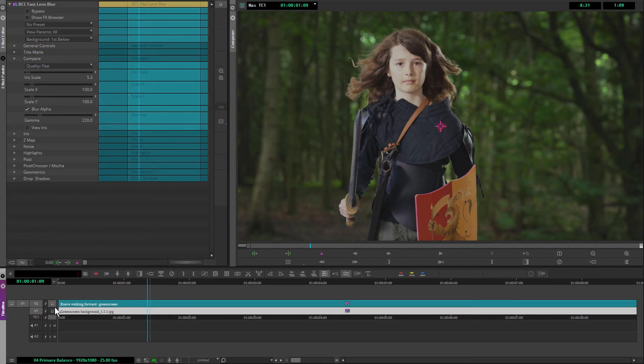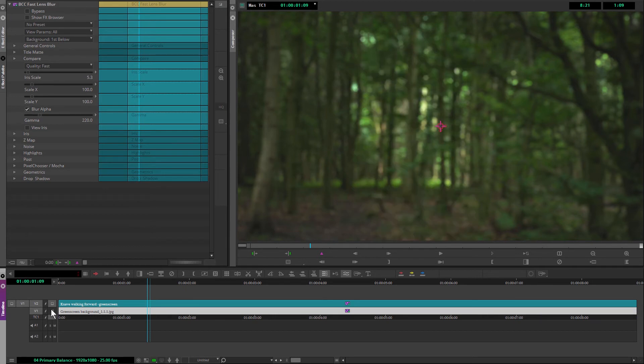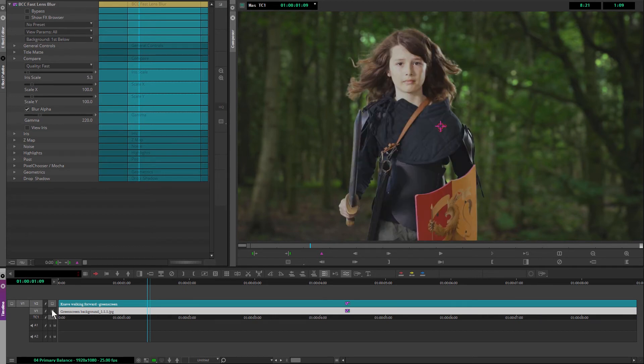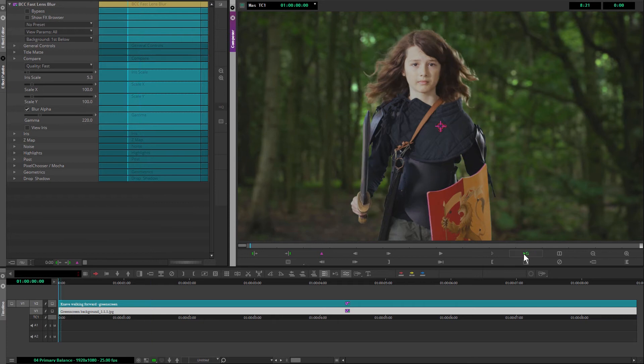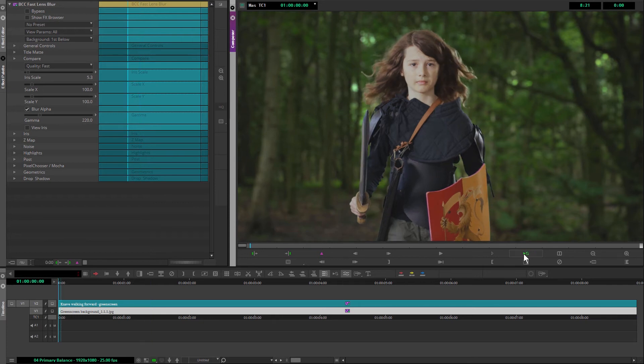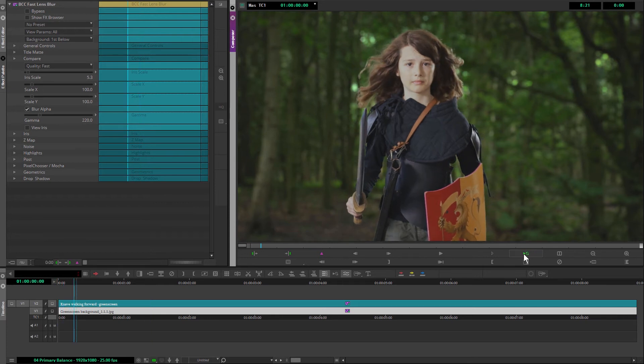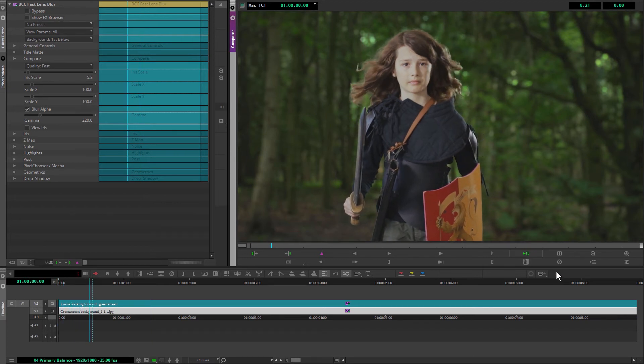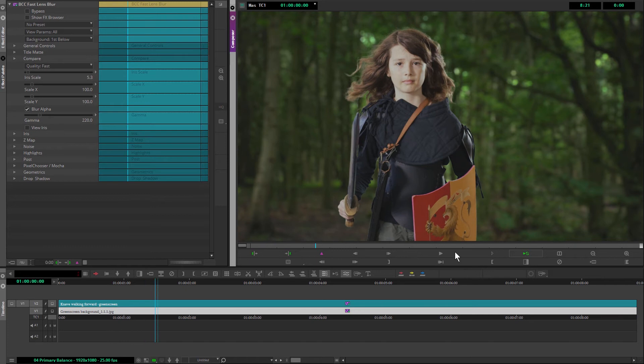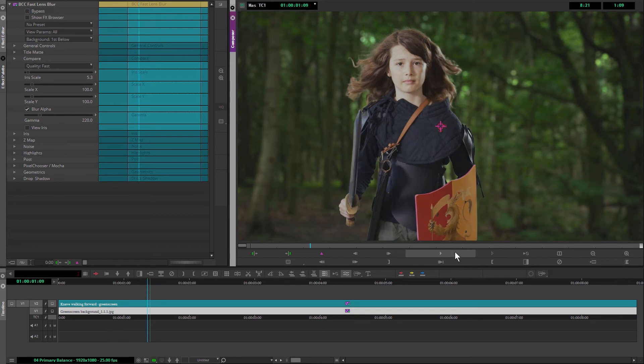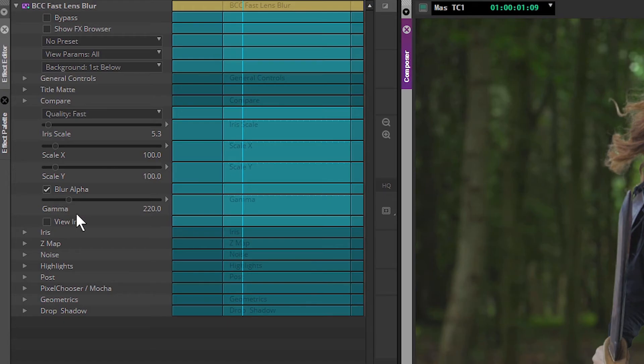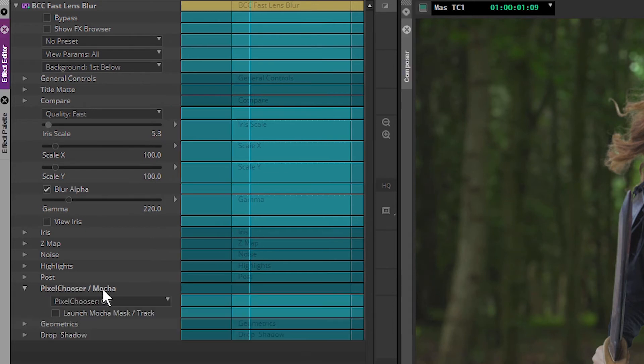Yeah, starting to look pretty good there. Now, the problem I've got with this as it is at the moment is that it still just looks like we've put a blur across the entire background image, which is essentially what we've done. But built into the Continuum Fast Blur, we do have our pixel chooser. Now, we started to talk a little about what the pixel chooser can do when we were looking at holdout masks back in exercise three.